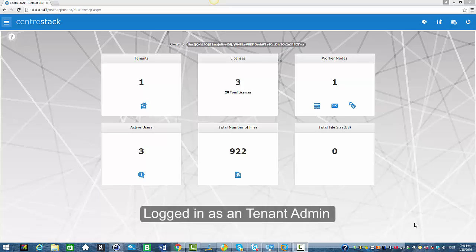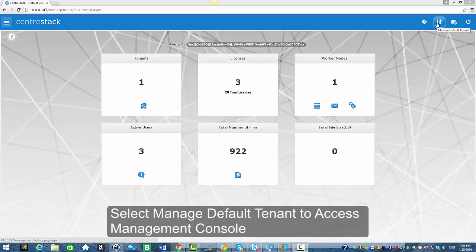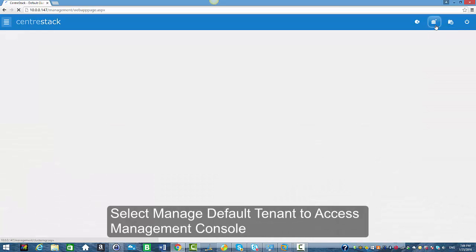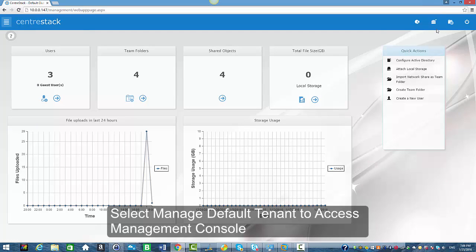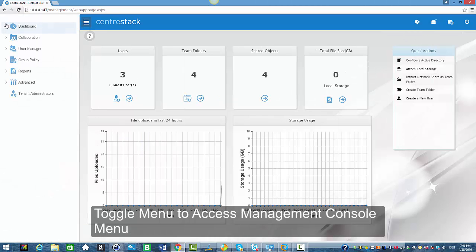We're logged in as a tenant admin and by default we are in the cluster manager. From the top menu option we're going to select default manage default tenant, and from the top left we're going to toggle the menu to access the manage consoles menu.